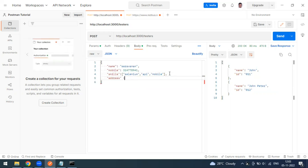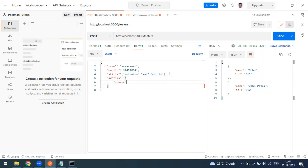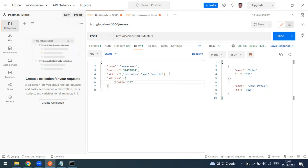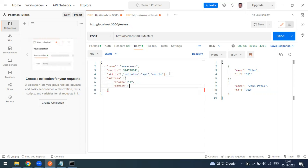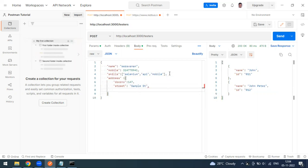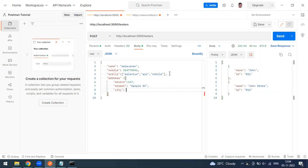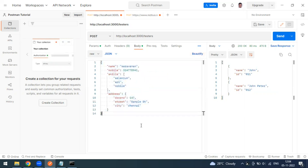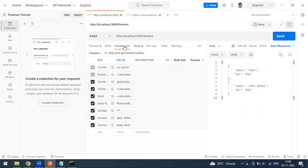I'll also add an 'address' as a nested object with fields: 'door number' as an integer, 'street' as a string, and 'city' set to 'Chennai'. You can also add state, country, etc. After that, click the 'Beautify' button to format the JSON nicely.